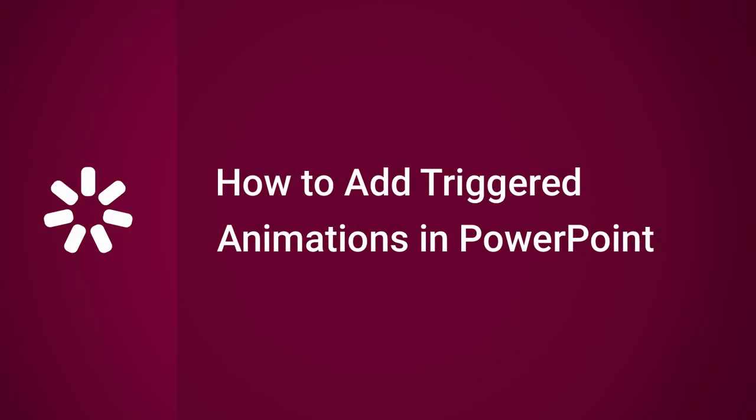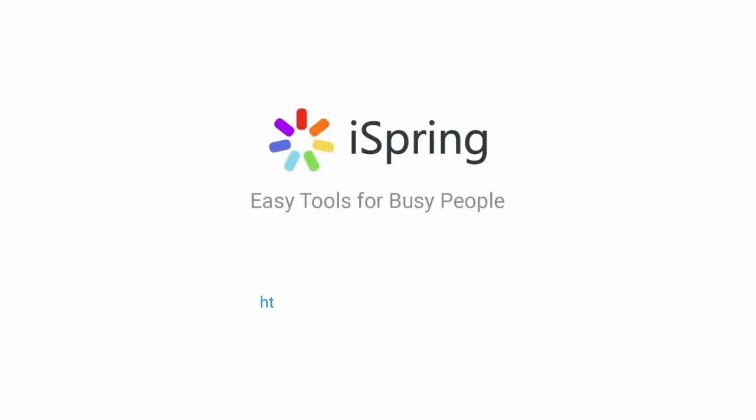Thanks for watching! Now you're ready to pull the trigger on triggers in your online courses! Did you like this video? Give it a like, and subscribe to the iSpring YouTube channel for more updates!